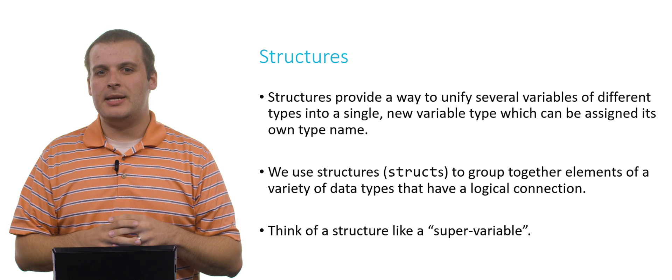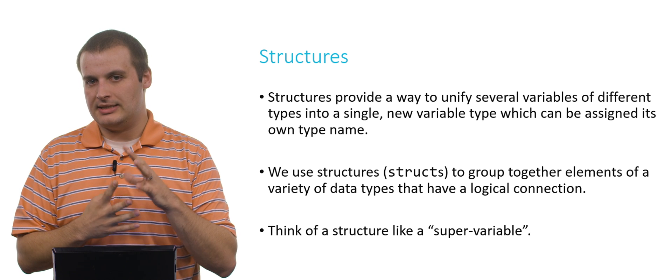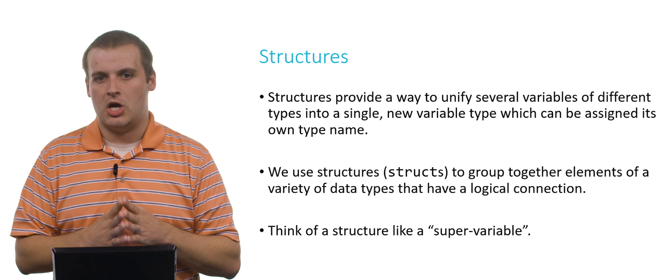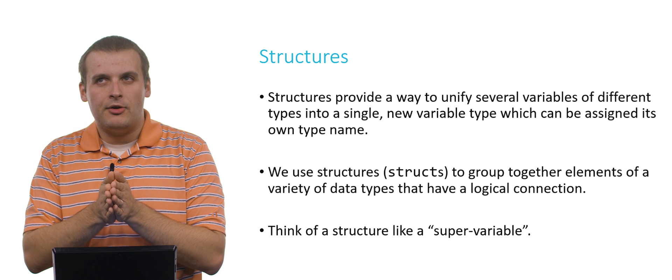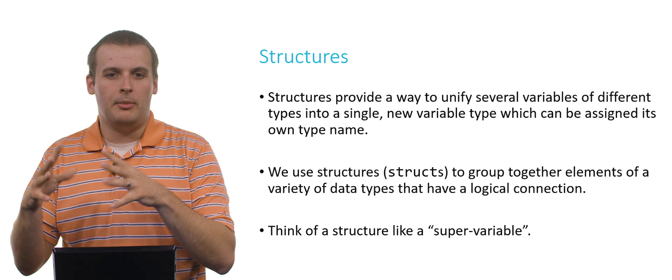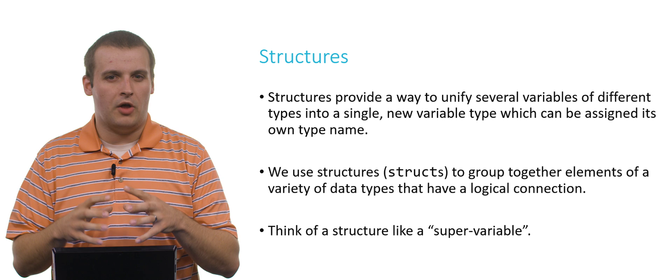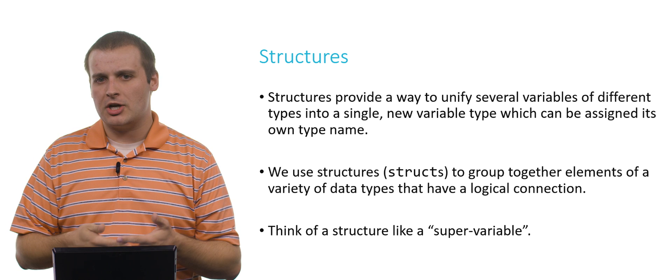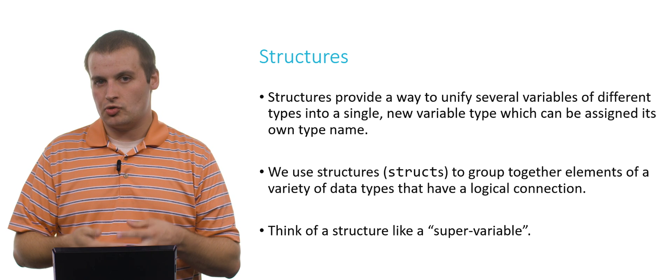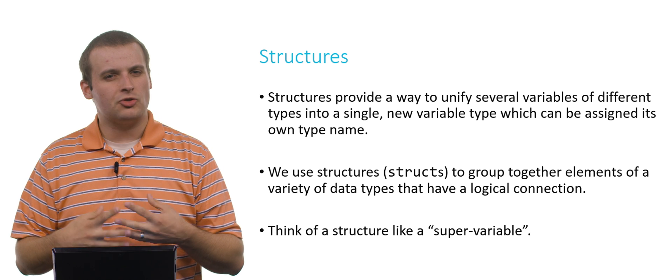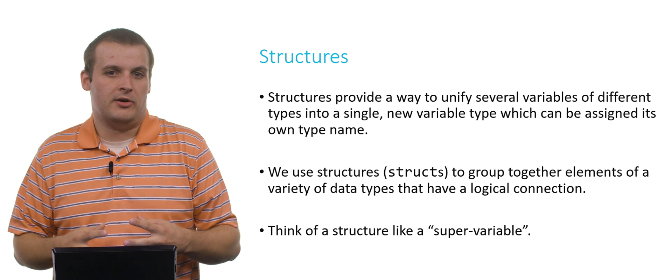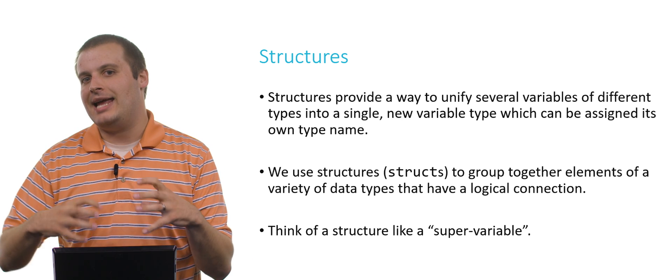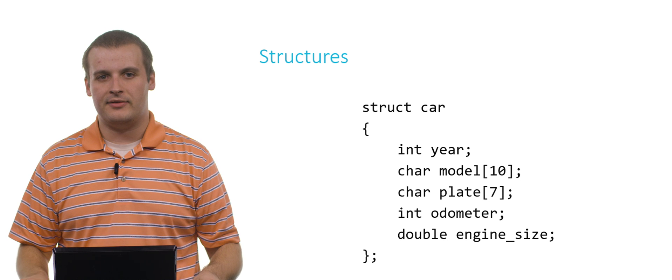But we haven't been able to mix up different data types together. We can't pair an integer and a character and a double all in the same thing and call that a single unit. But with structures, or frequently referred to as structs, we actually can. A structure is sort of like a super variable. It's a variable that contains other variables inside of it.